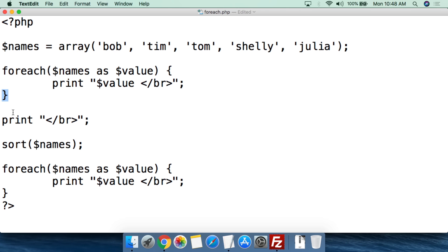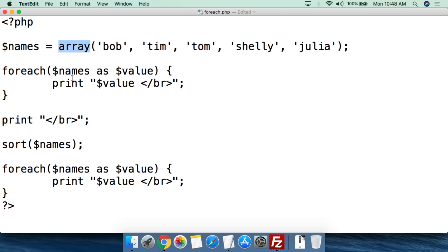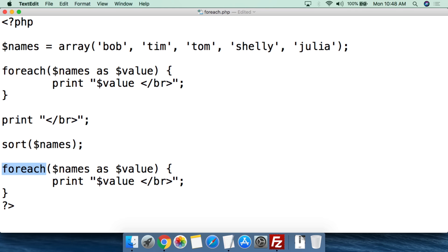To do a little bit more with this, I've printed an additional break line — so basically this array will print out and then there will be a gap. Now what I'm going to do is sort the array. If this is a report for people coming to an event, I'm going to use the sort function, give sort the names array, and then the semicolon. Sort sorts the array in alphabetical order, and now we're going to do forEach again.